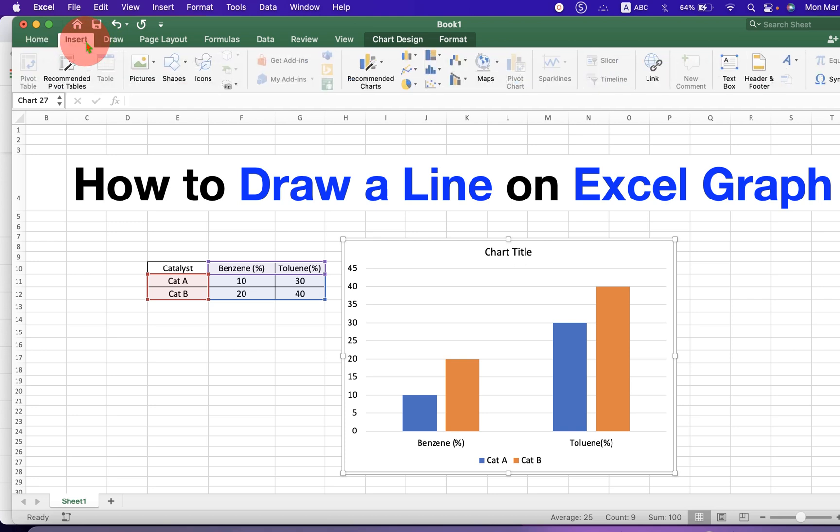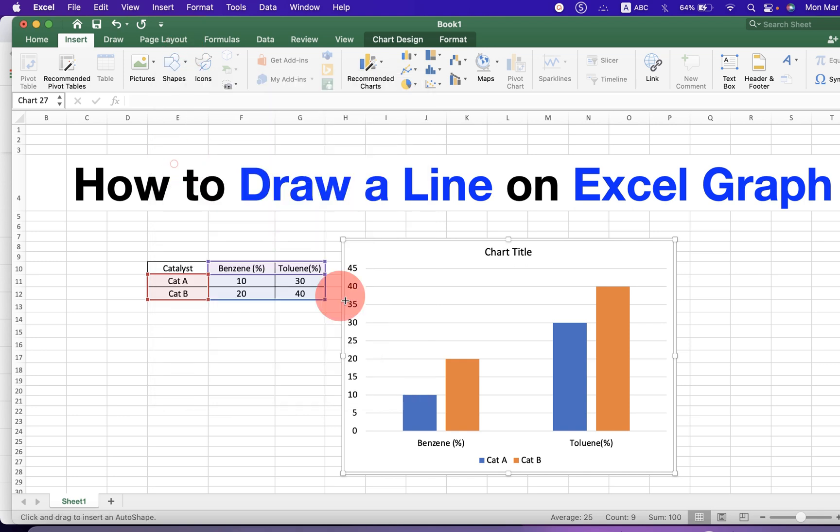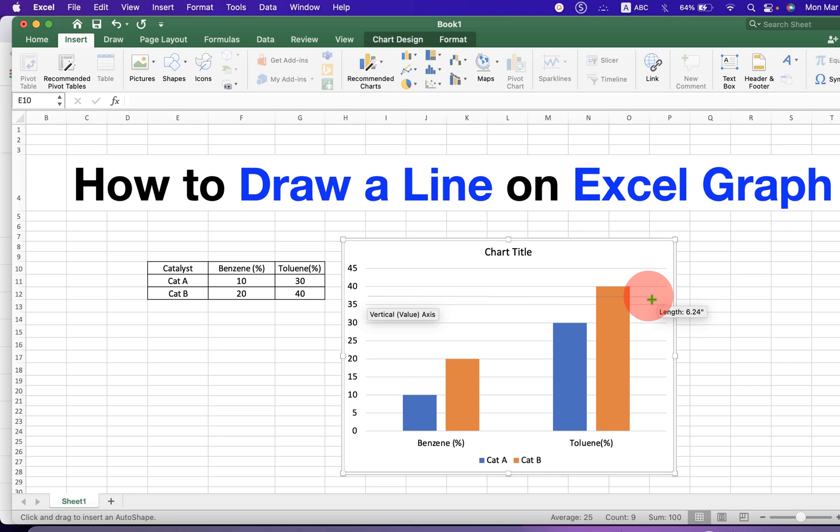Go to the insert tab and you will see here the option shapes. Under the drop-down, select the first option line and if you try to draw a line, it will be difficult to draw a straight line.